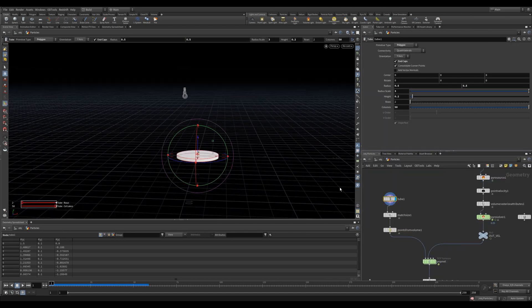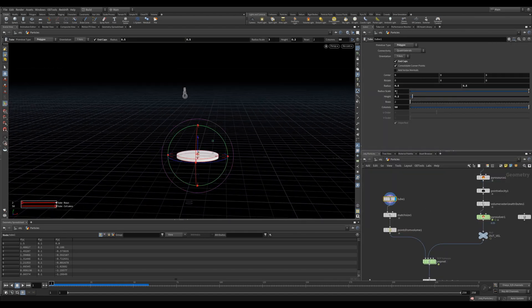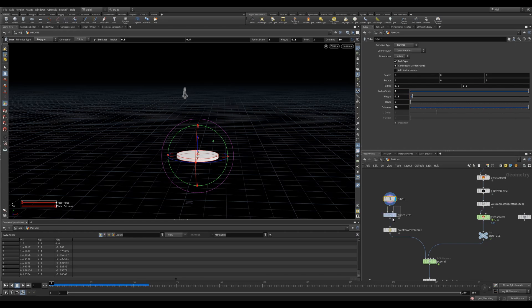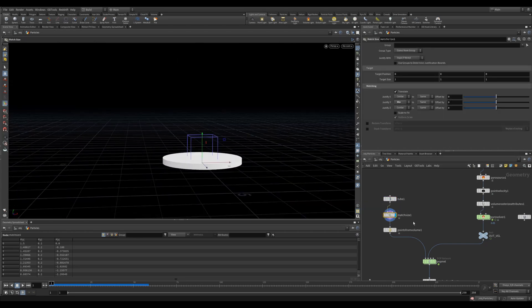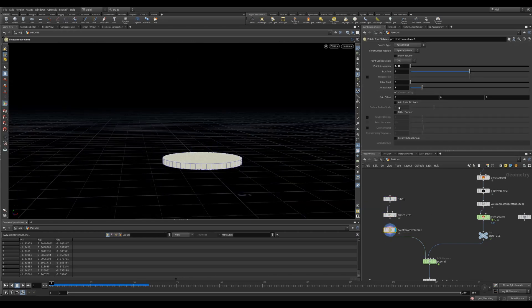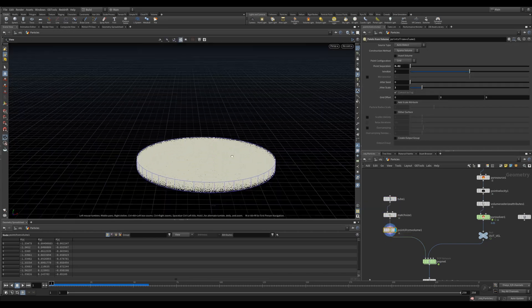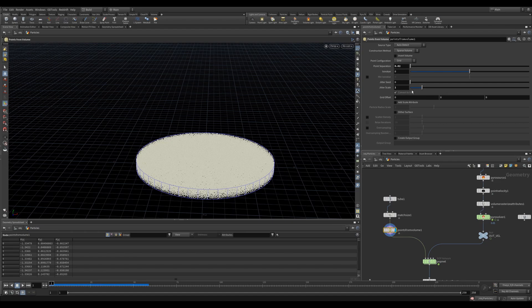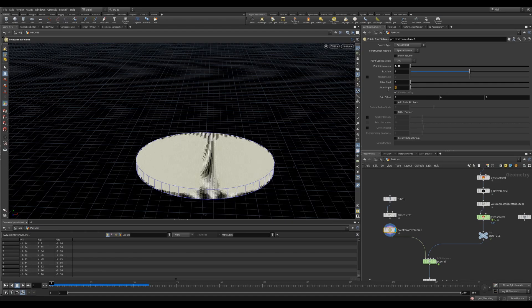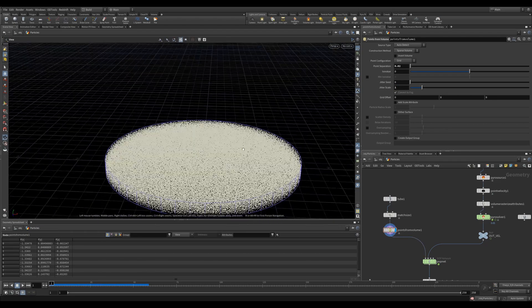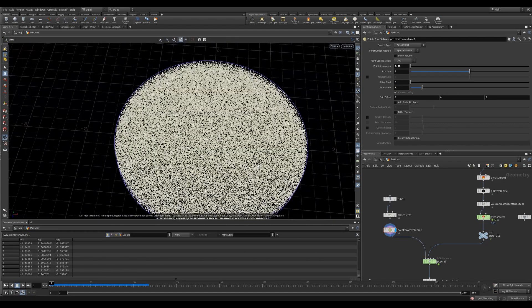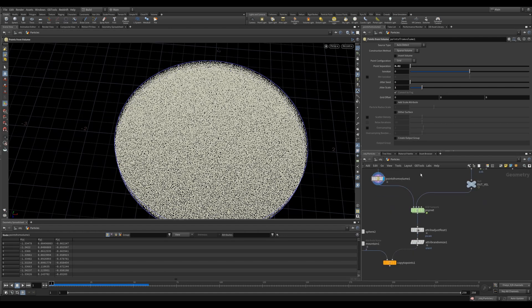I then created a tube. I increased the radius scale, reduced the height and also gave it end caps. I used the match size to place it on the ground. Then I used a points from volume to fill it with points. I used a value of 0.02 and I turned up the jitter scale to 1. So I didn't have uniform pattern of points but rather just a pile of points.